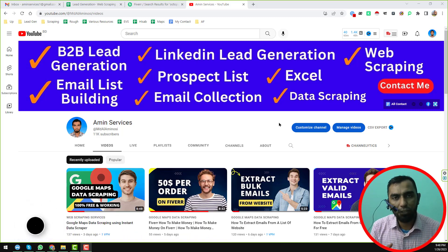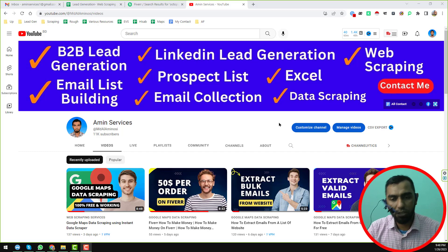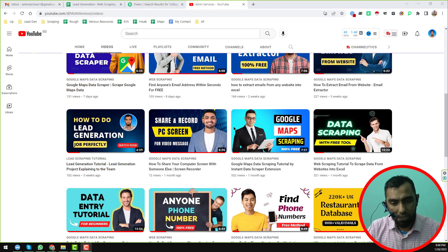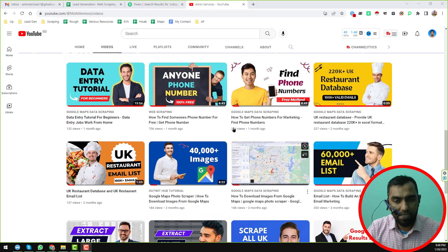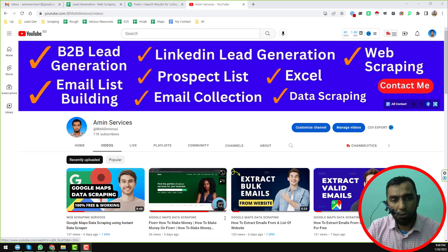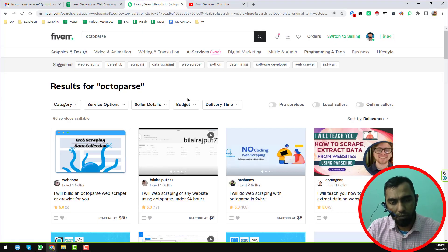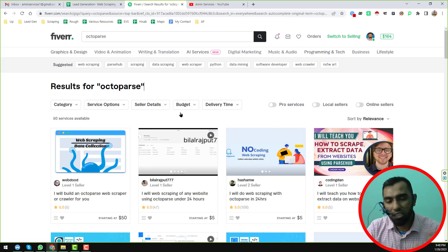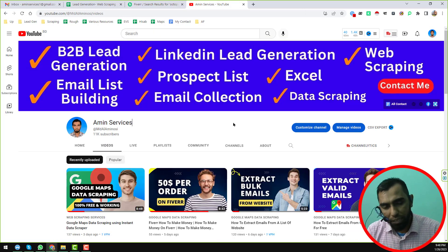Before going to the main tutorial, I am requesting you: if you are new to my YouTube channel, please subscribe and share this video to your social media so other people can also learn. After watching this video, if you need my service at a cheap rate, please contact me. All my contact details are in the video description and on my YouTube channel cover page, or you can hire a professional from fiverr.com.